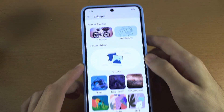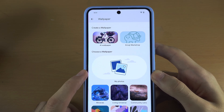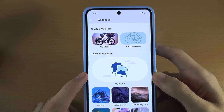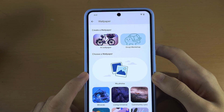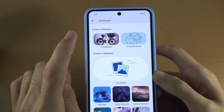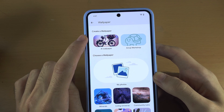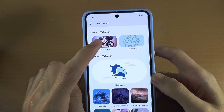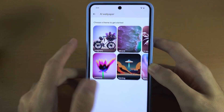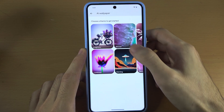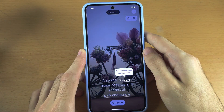Or we can go into My Photos and select a custom photo. On Pixel 8 Pro there is also an AI wallpaper feature, so if I go into let's say Imaginary...